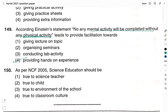Question number 150: as per National Curriculum Framework NCF 2005, science education should be — option 1: true to science teacher. Option 2: true to child. Option 3: true to environment of the school. Option 4: true to classroom culture. According to NCF 2005, science education should be true to the child. Therefore the right answer is option 2. Hereby I complete this video on the solution to Karnataka TET Mathematics and Science question paper of the year 2021. Thank you for watching. Like and share the video if the contents provided are useful to you. Subscribe to my channel for more updates.